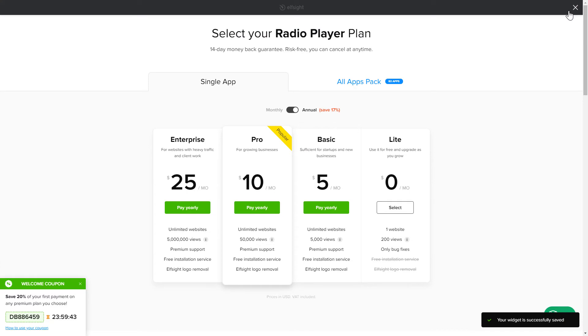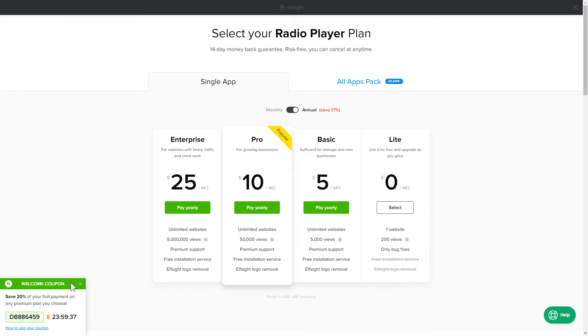The next step is to choose your subscription plan. You're very welcome to start with Lite. But keep in mind that your 20% discount is valid only for 24 hours.